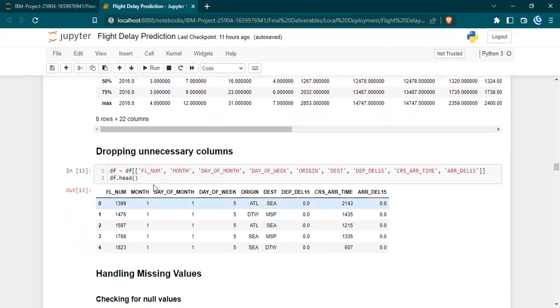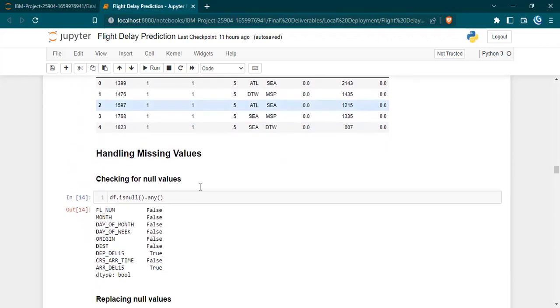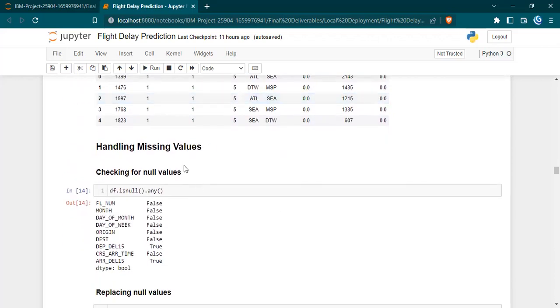Then we dropped the unnecessary columns. We replaced the data frame variable with the required columns alone instead of dropping several other columns, as we needed only a small number of columns for prediction.